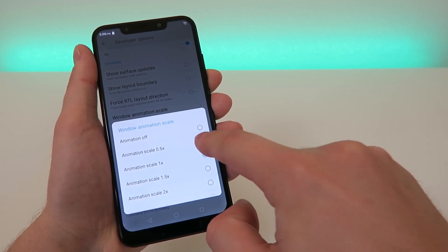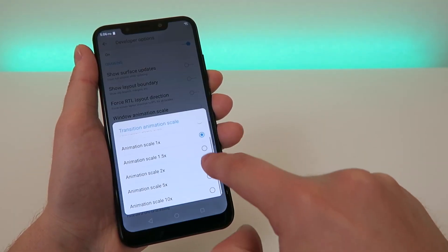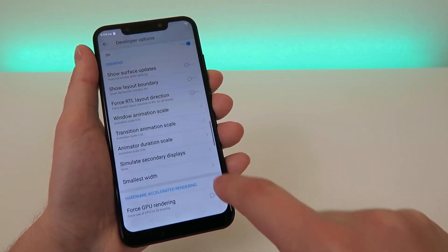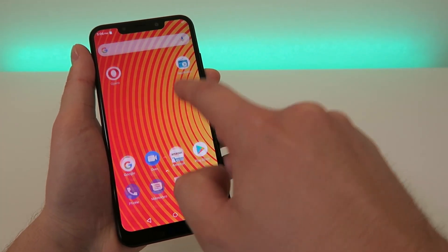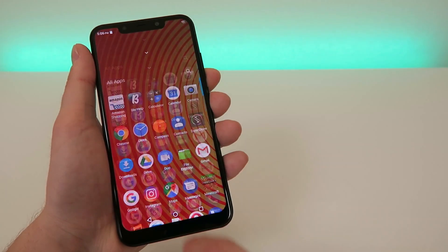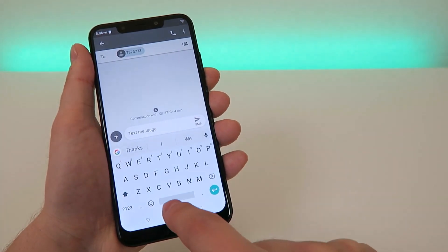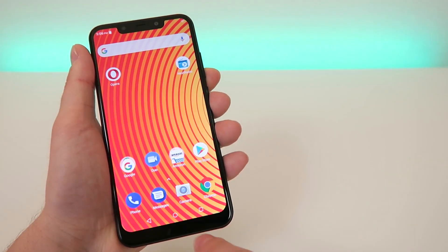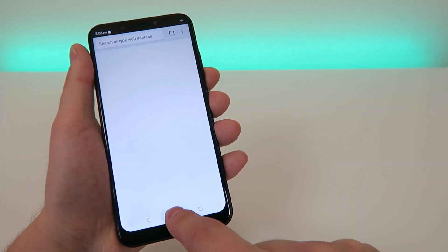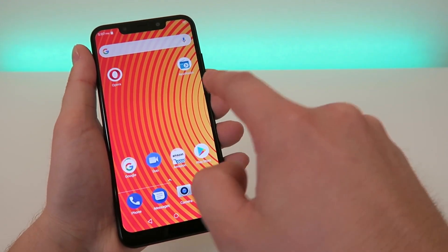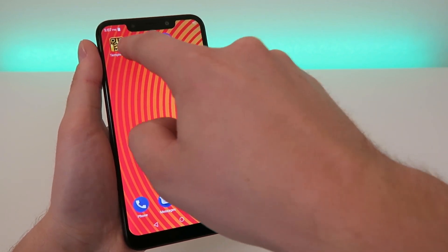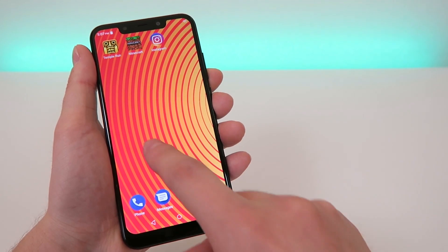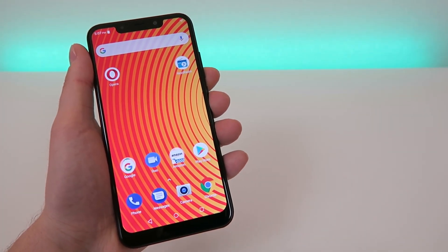Let's put them at 0.5x to show you what that does. You'll see right away that all of the animations on this device are now a lot quicker — there's just less of a delay when starting up different applications and it makes the device faster. If you don't care about animations, you're gonna find this to be an improvement.